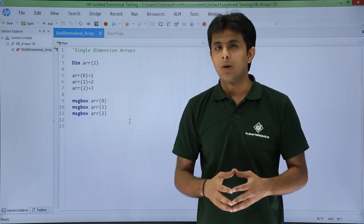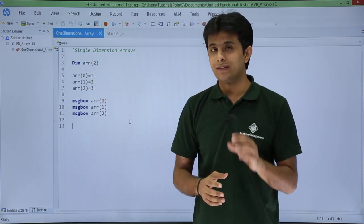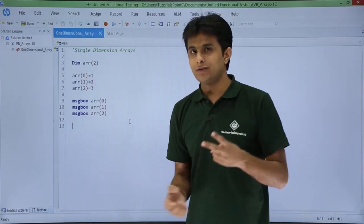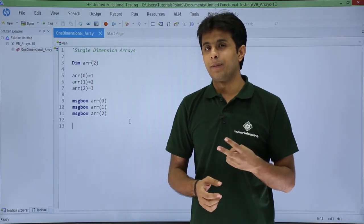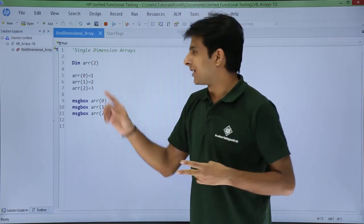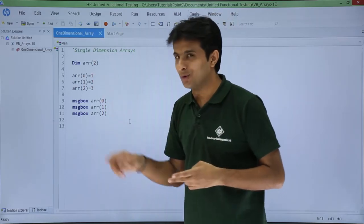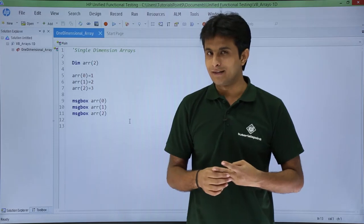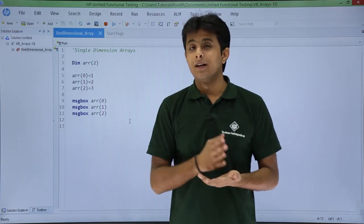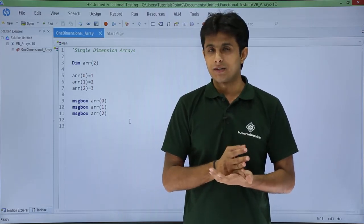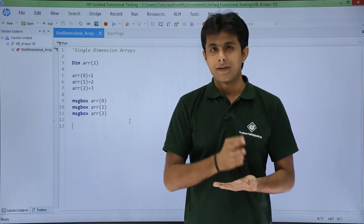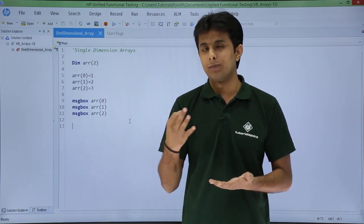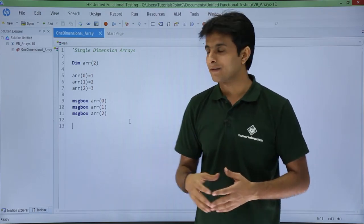Now how many elements does this array contain? This array contains total number of elements, those are 3, not 2. The number is written as 2 but it contains 3 elements. The reason is the numbering for this array starts in VBScript from 0. So 0, 1, and 2. So total becomes 3 elements.